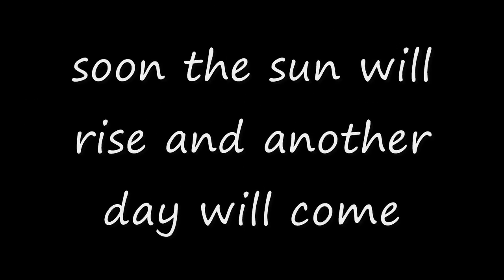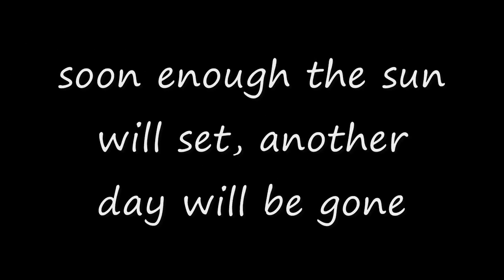Soon the sun will rise and another day will come. Soon enough the sun will set. Another day will be gone.